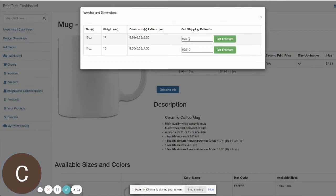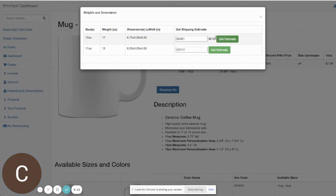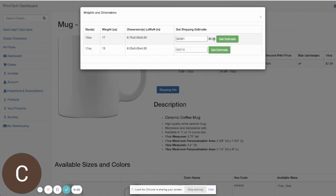And if you come in here and put in a zip code and click on get estimate, it'll show you the estimated shipping cost for that one item. So this is a 15 ounce coffee mug. It will ship your cost for $8.65.